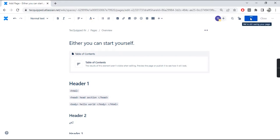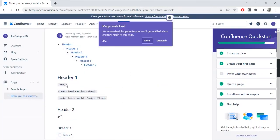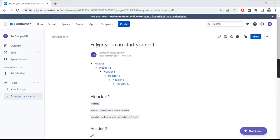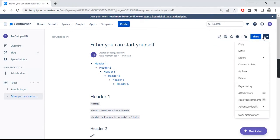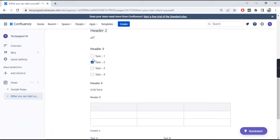There are other options — you can move the document, publish as draft, and check out a bunch of other things that are available. There is a Watching feature that allows you to monitor every change that happens on this page. By default it's enabled because you created the page, but you can also watch the entire space so that every time any page in the space changes, you get a notification for that.